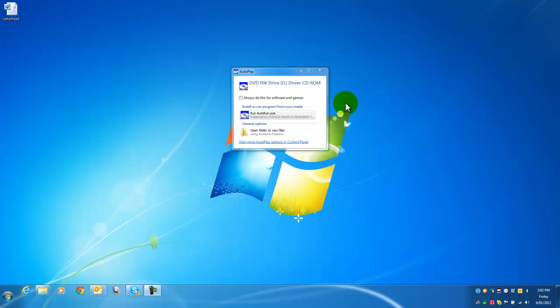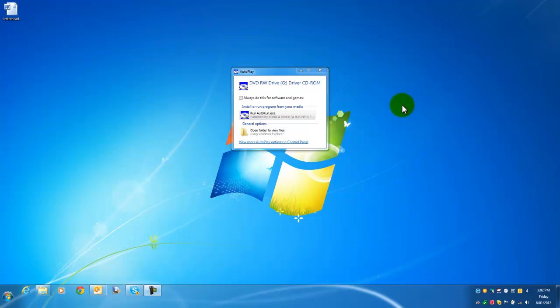Hello again. Today I'm going to show you how to install the print driver on Konica Minolta Bizhub C220. It applies to basically all the Bizhub series running the printer driver installation from the CD that comes with the machine.